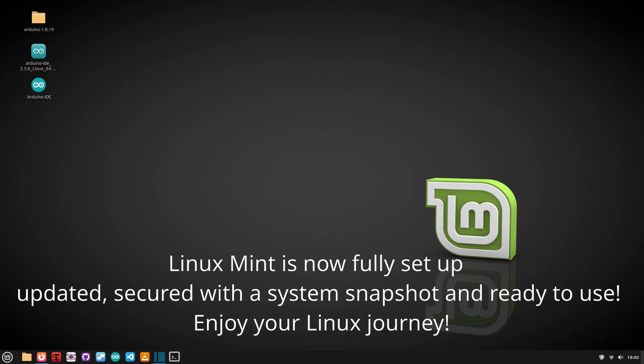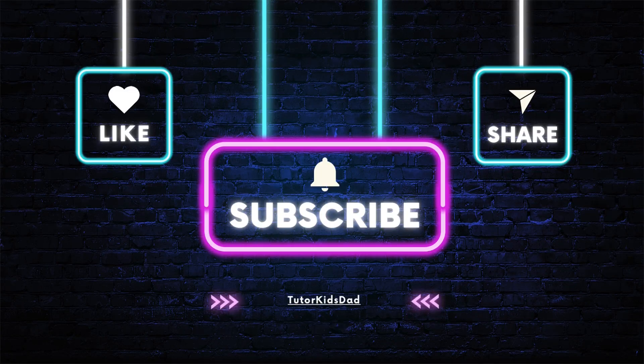Congratulations! You've successfully installed Linux Mint and completed the initial setup. Your system is now updated, secure, and ready to use with TimeShift protecting your setup. If this video helped you, please like, comment, and subscribe for more Linux tutorials. Got questions? Drop them below — I'm here to help.